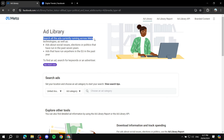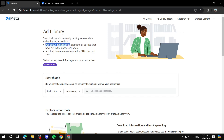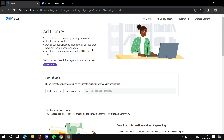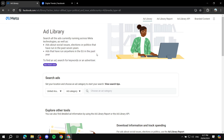You can see here: Ad Library — search all the ads currently running across Meta technologies, as well as ads about social issues, elections, or politics that have been running in the past seven years. Unless it's from the EU — if it's from the EU, then ads that have run anywhere in the EU in the past year will be shown; before that it won't be available.